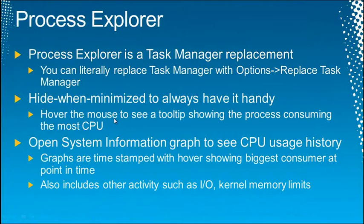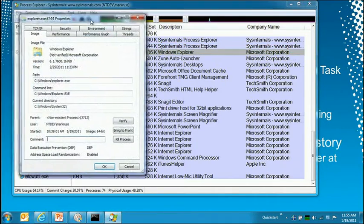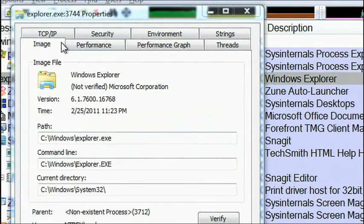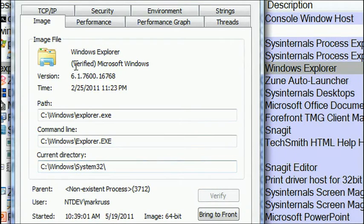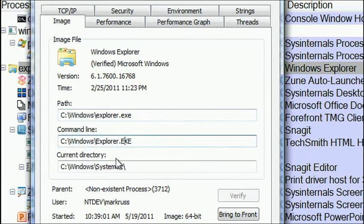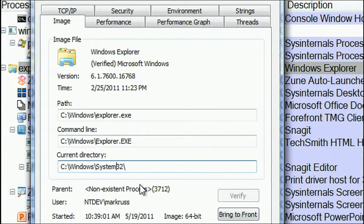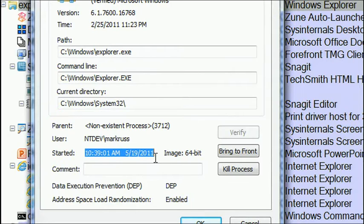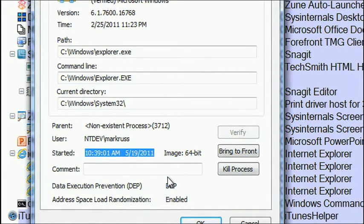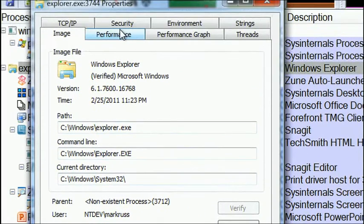You can get additional insight by looking at process properties. On the image tab you see Windows Explorer; Process Explorer knows how to verify digital signatures — pressing verify confirms it's really from Microsoft. You also see the version, creation time, path, command line, current directory — which is useful for troubleshooting because DLL loads start searching from the current directory — user, start time, DEP status, and ASLR status.